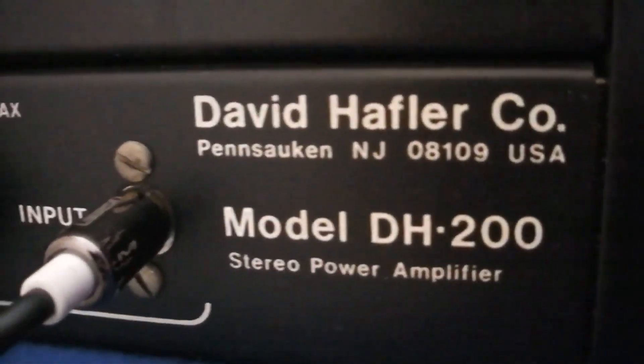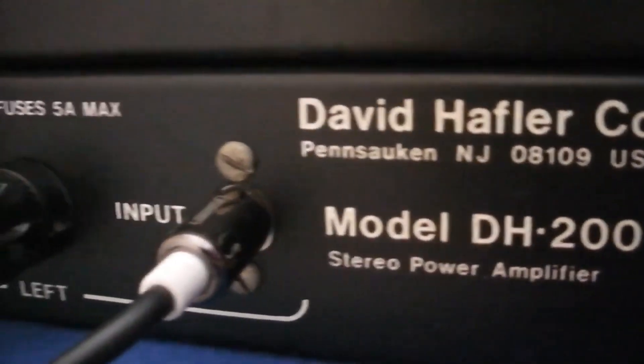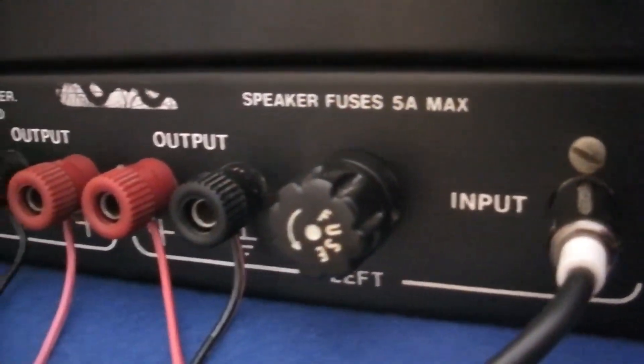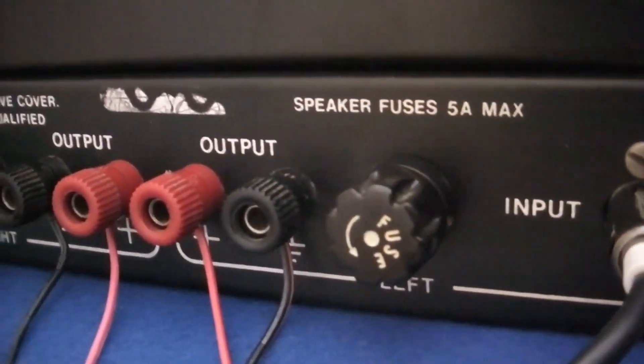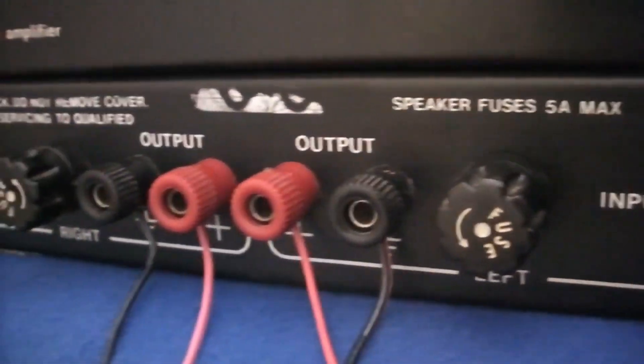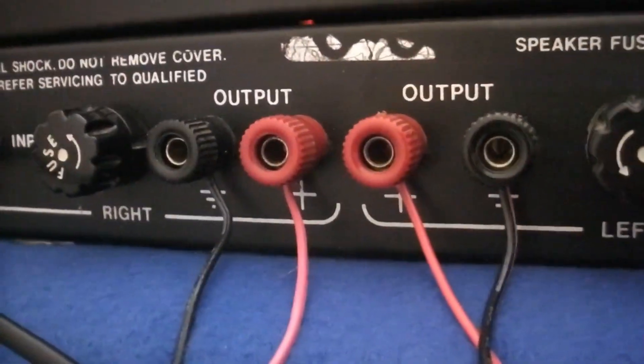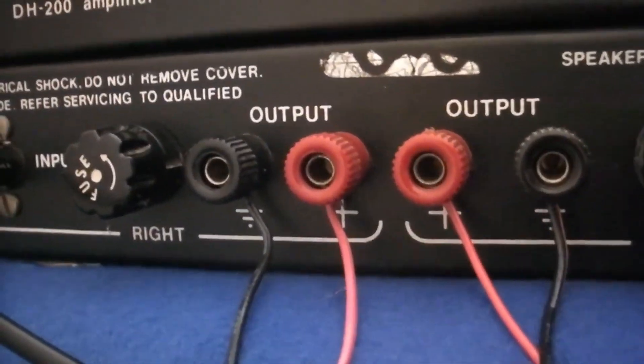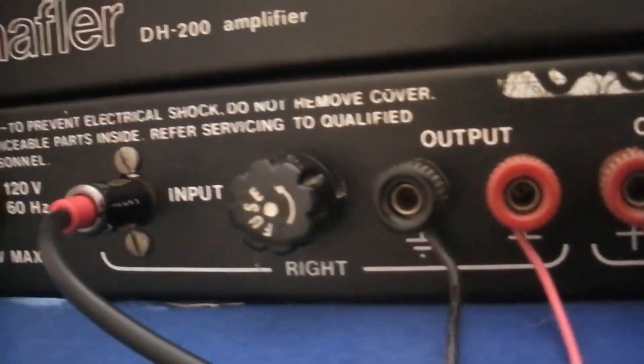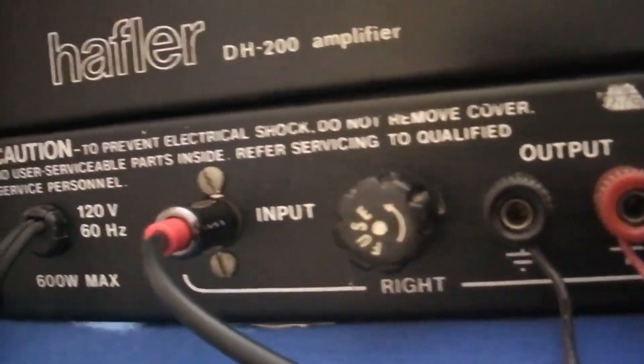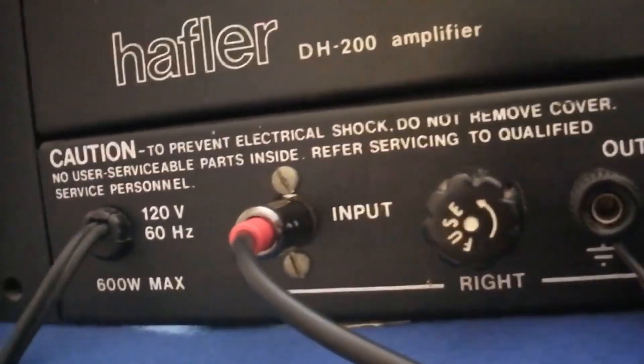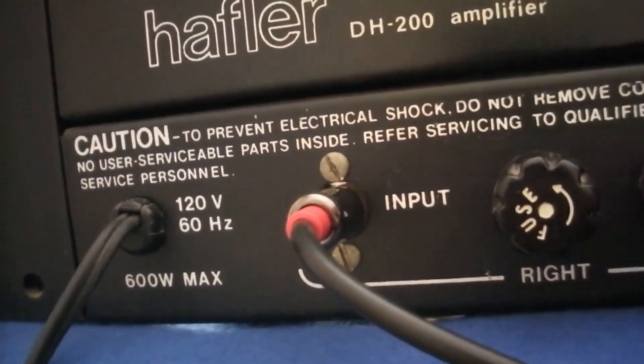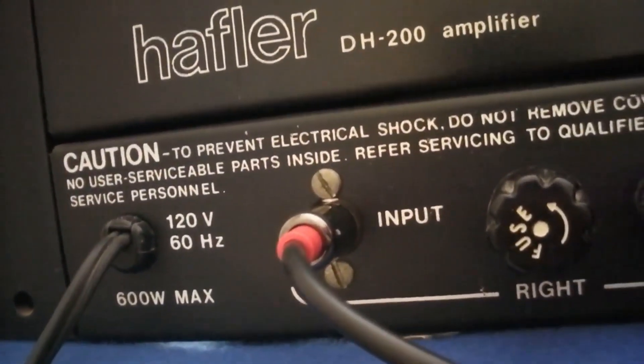The robustness and conservative operation of the output stage allows the DH200 to avoid the need for special protection circuitry that could compromise audio performance. The basic protection systems provide maximum security against damage from amplifier or speaker malfunction: the line fuse, B-positive fuses, thermal circuit breakers, and speaker fuses. Nothing hinders the essential purity of the audio signal.